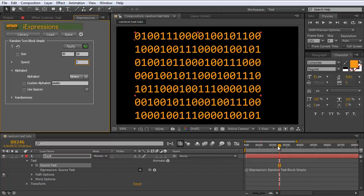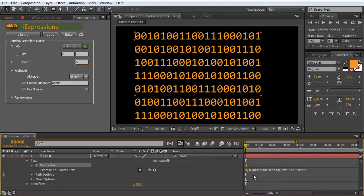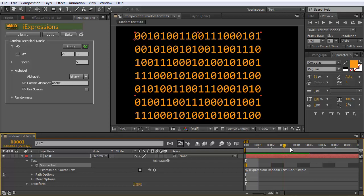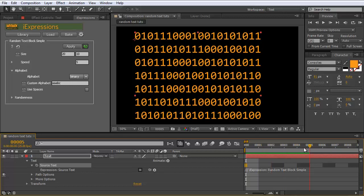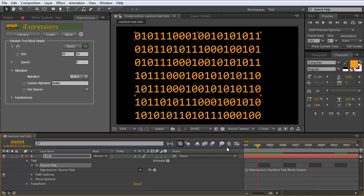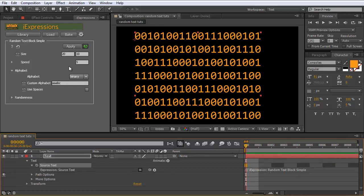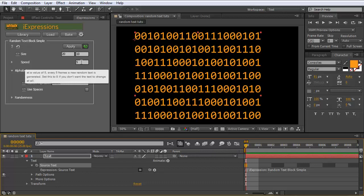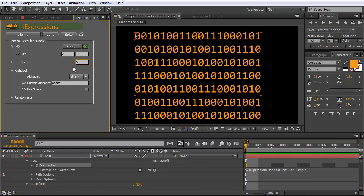The speed parameter says how often the pattern changes. If you zoom in, you can see that for 5 frames we have the same pattern, then it changes — every 5 frames you get a new random pattern.